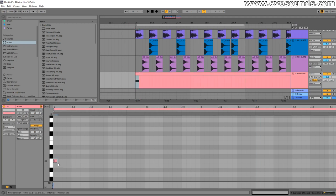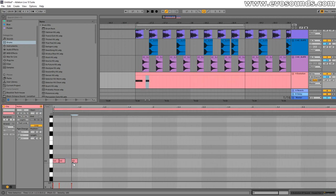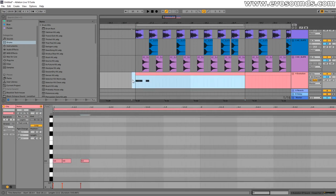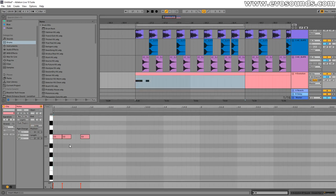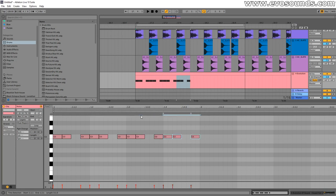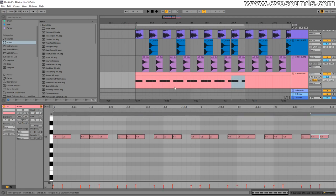However, if we follow the rule of the 909, we can definitely make some really groovy stuff. For instance, one of the more traditional ones that everyone knows how to make is gonna be the rolling hat pattern. So we're just gonna add a bit of automation here so it doesn't sound like a robot, just a few velocity changes to it.